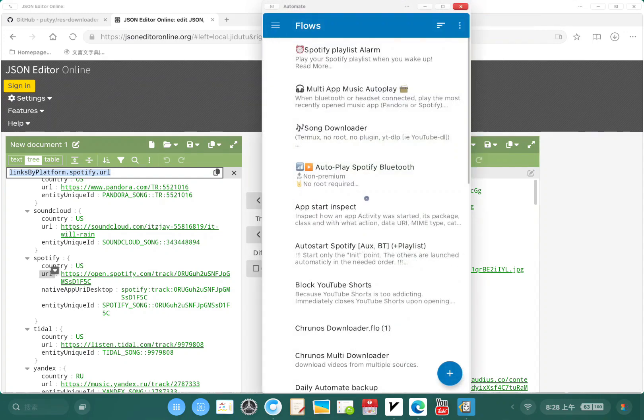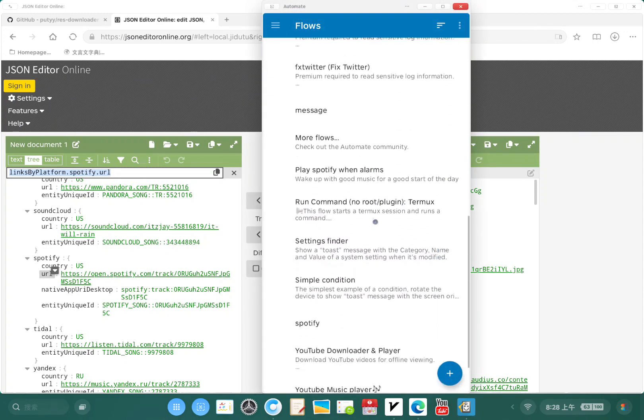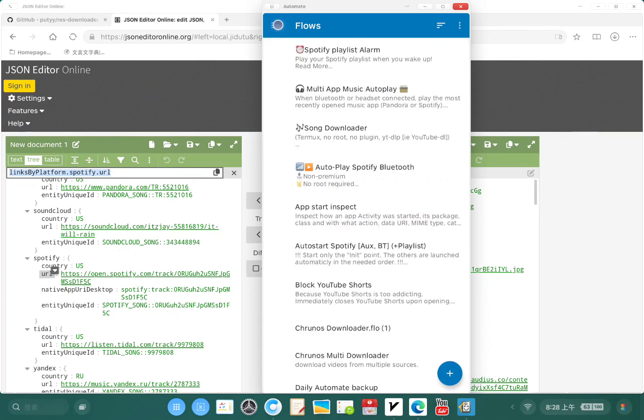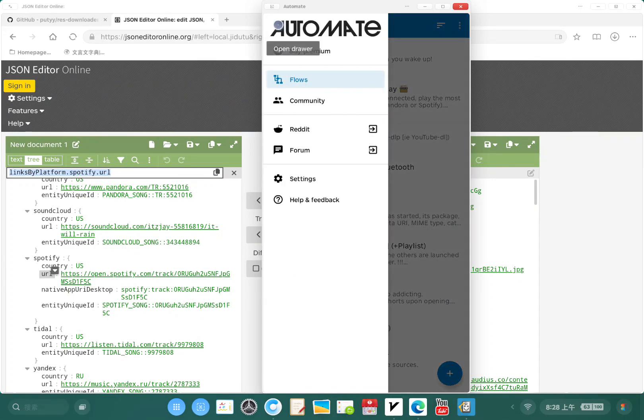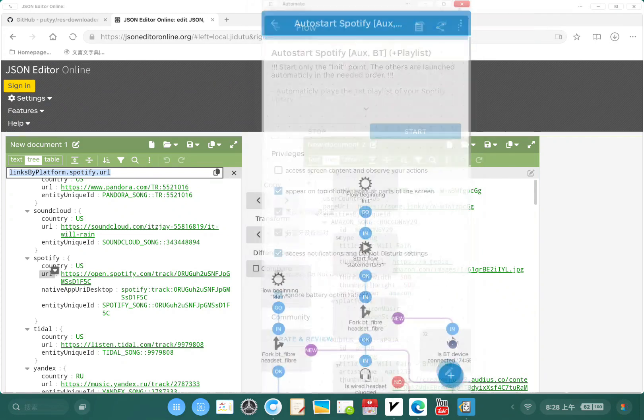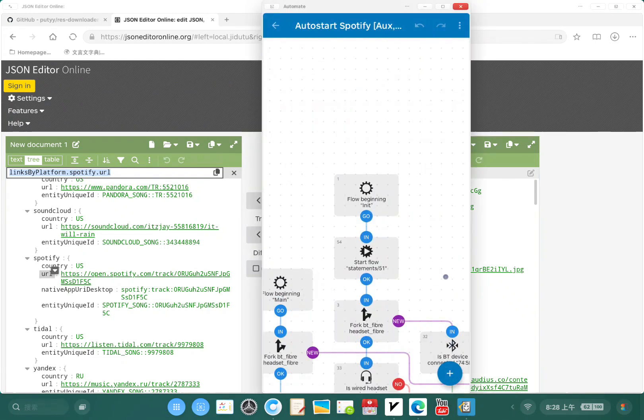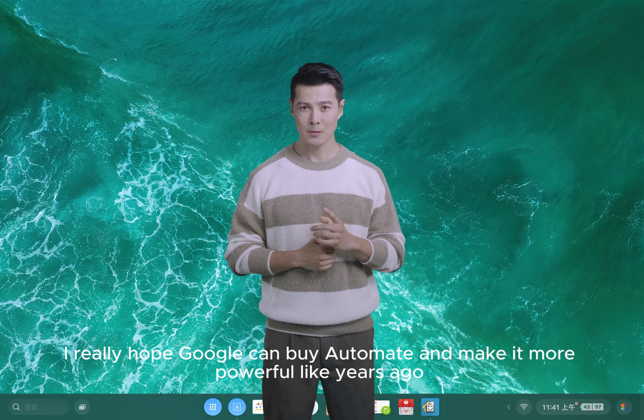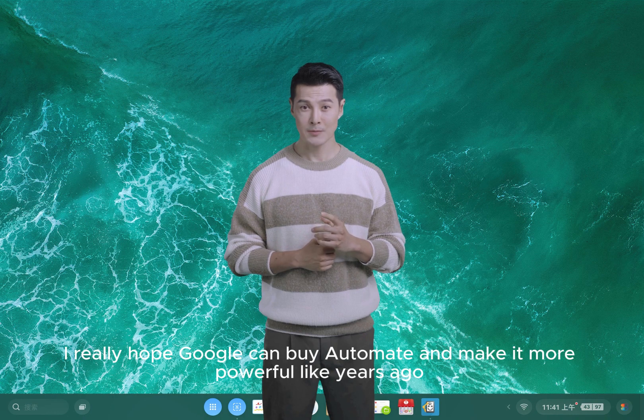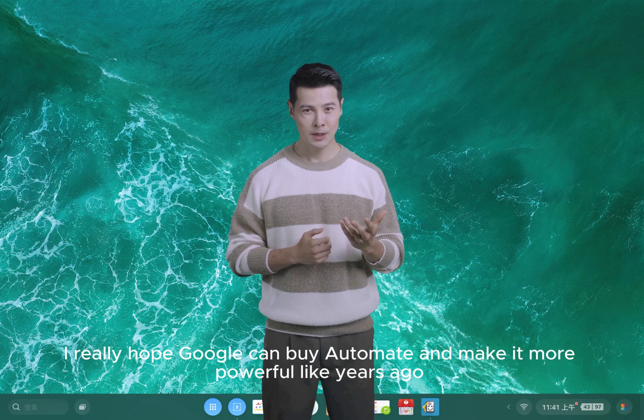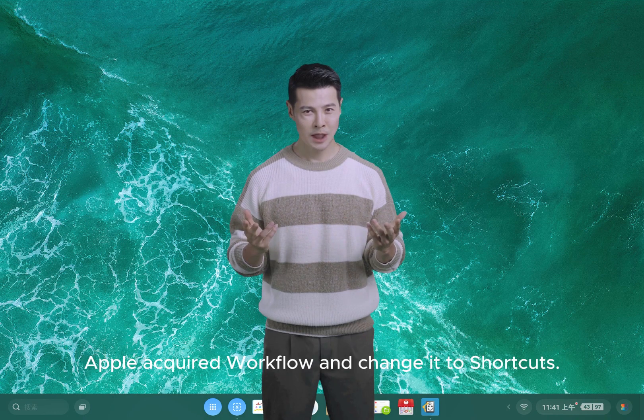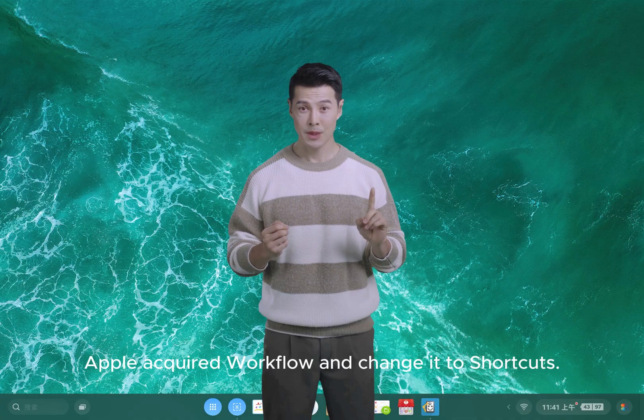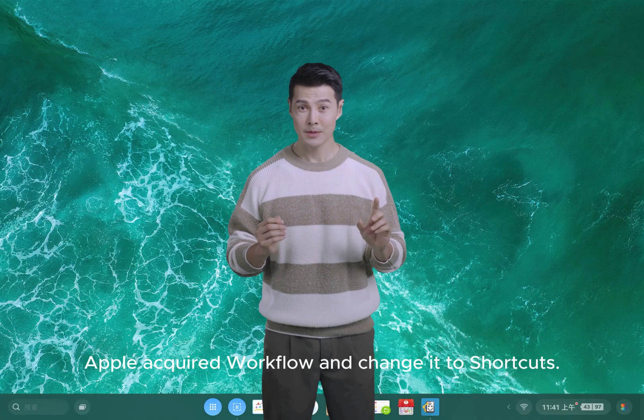If you want to learn as I have, I get a lot of flows from the community and check all the blocks to see how each one is working. I really hope Google can buy Automate and make it more powerful, like years ago Apple acquired Workflow and changed it to Shortcuts.